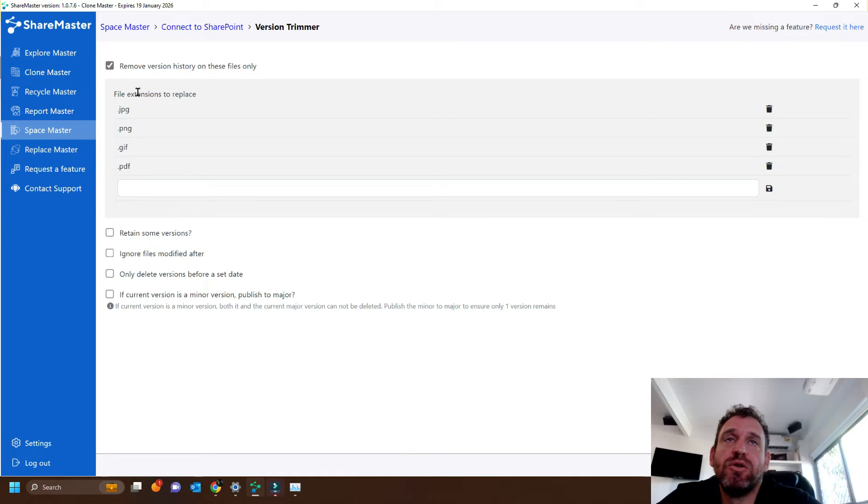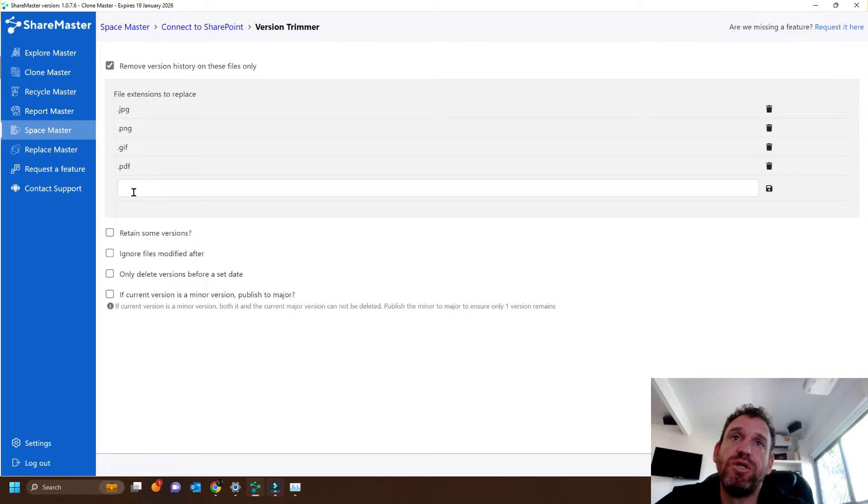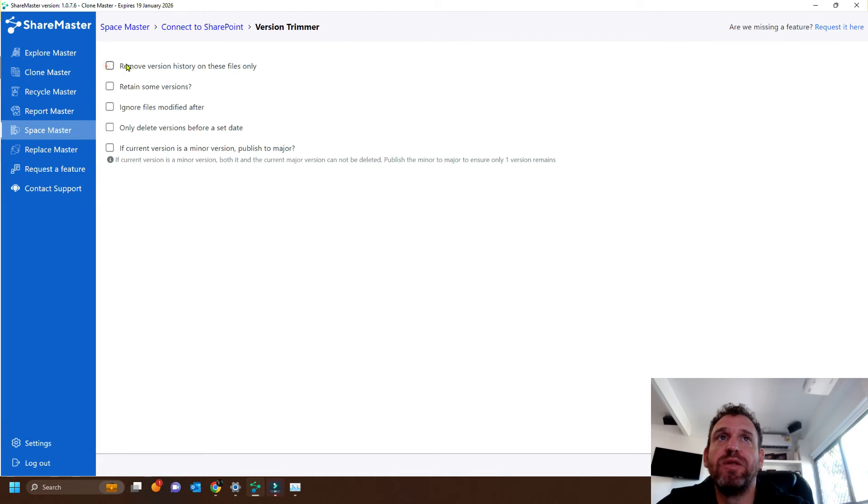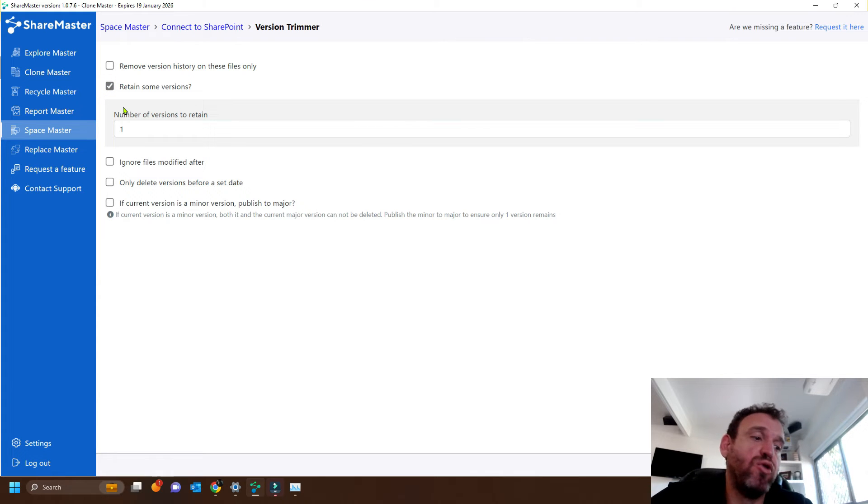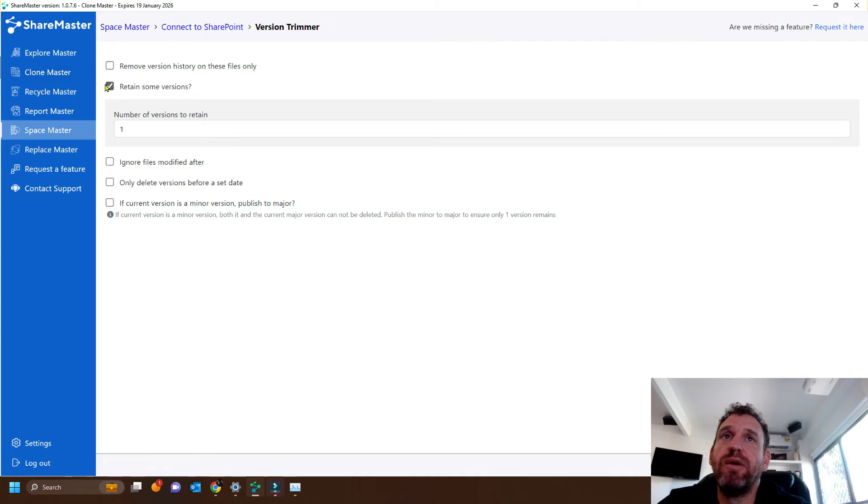Now here we have the options of choosing only trimming certain files. So I could say, let's only trim PowerPoint files, but I'll just remove this option. We can retain some versions. So we may not always want to trim every single version. We may want to save the last five. I'm just going to trim everything.